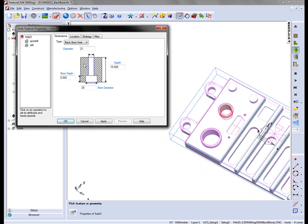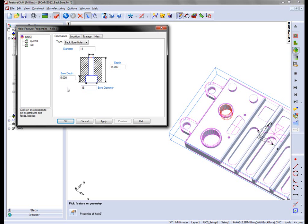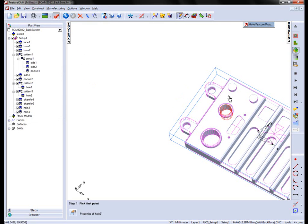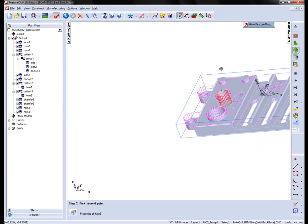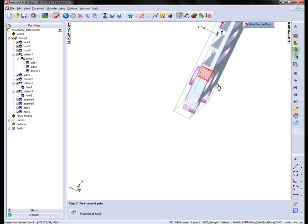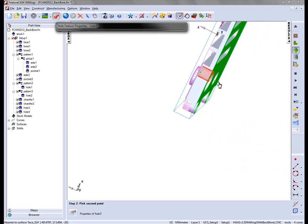Once I've selected that, I can then choose the dimensions of my hole. In this case, the first one is 14 with an 18 bore diameter. And I can interactively choose the depth of the hole based on my solid.